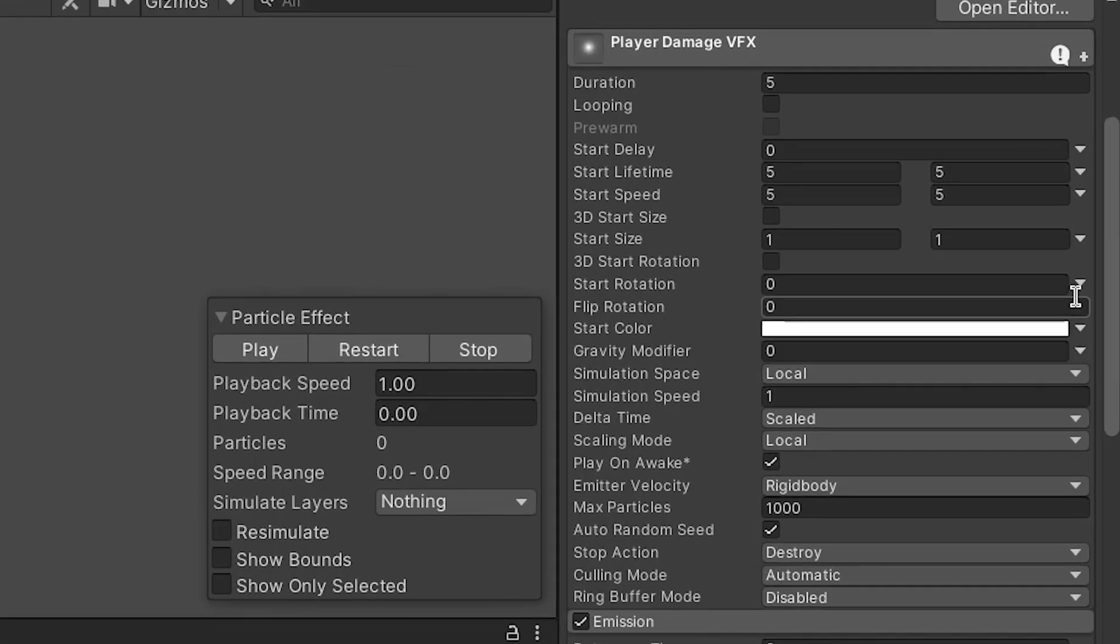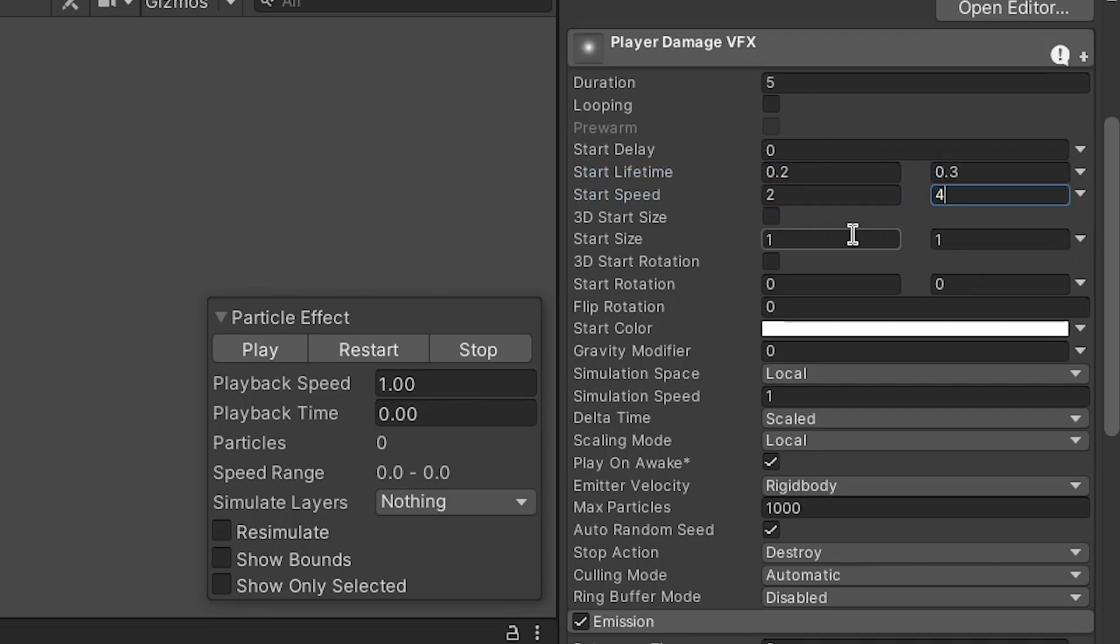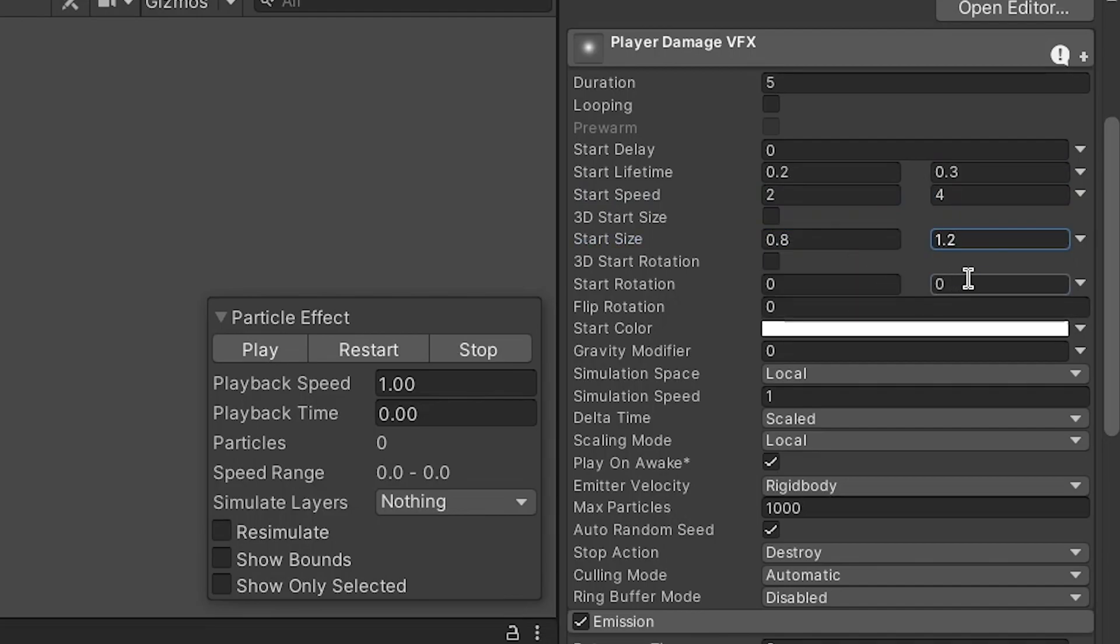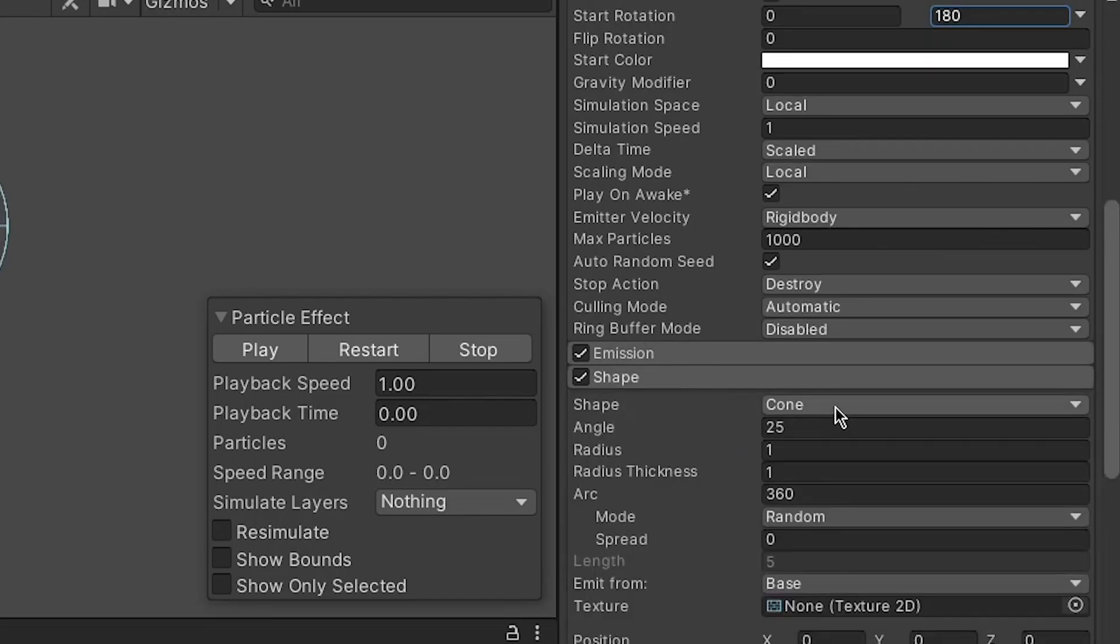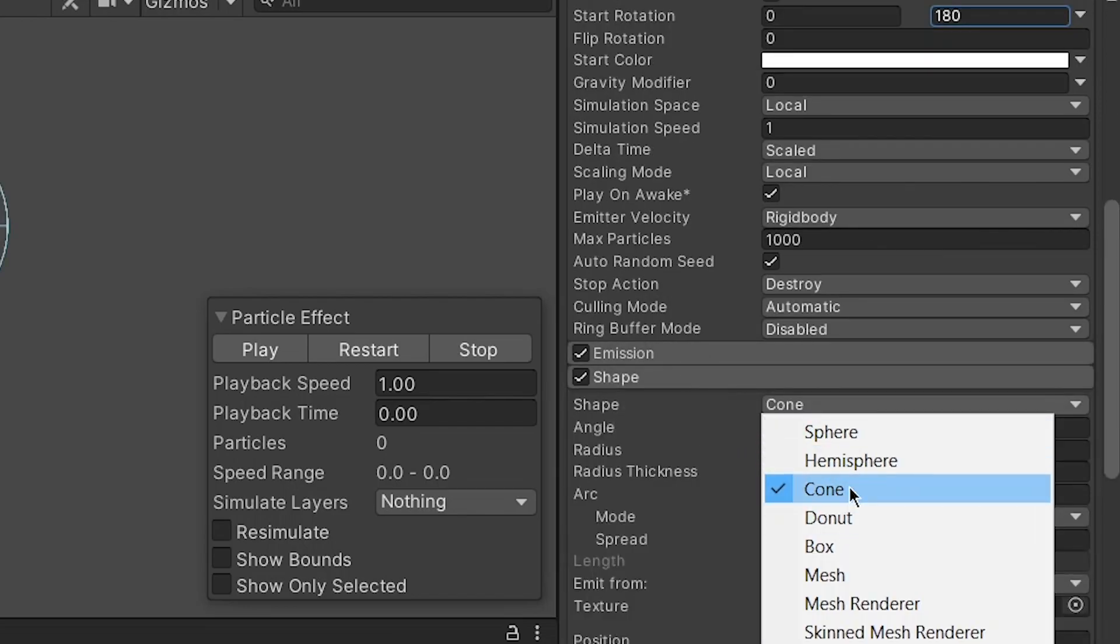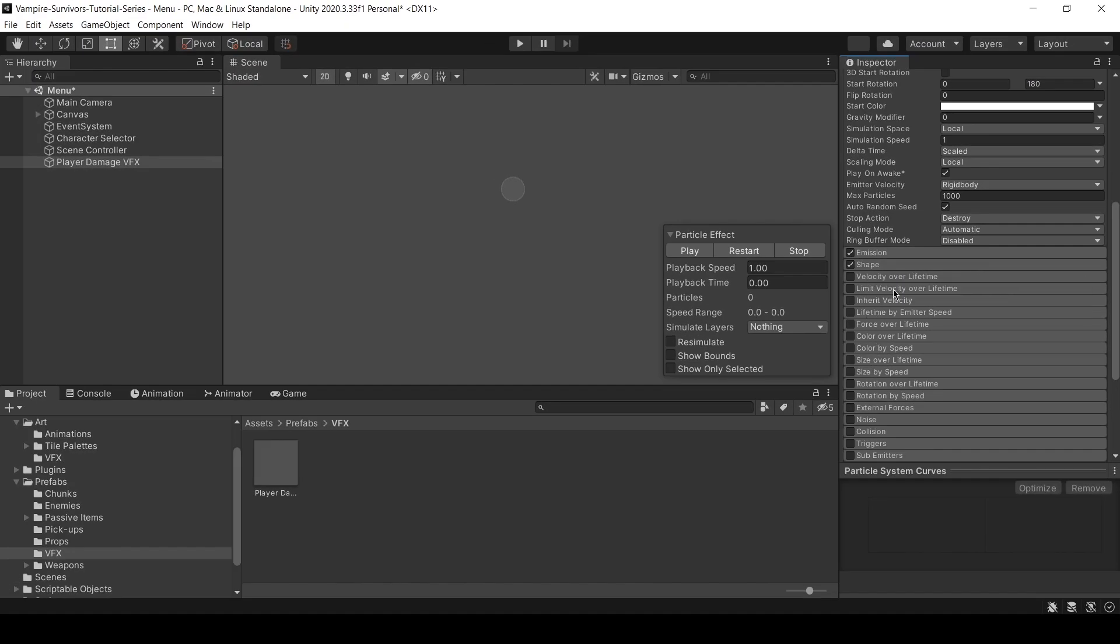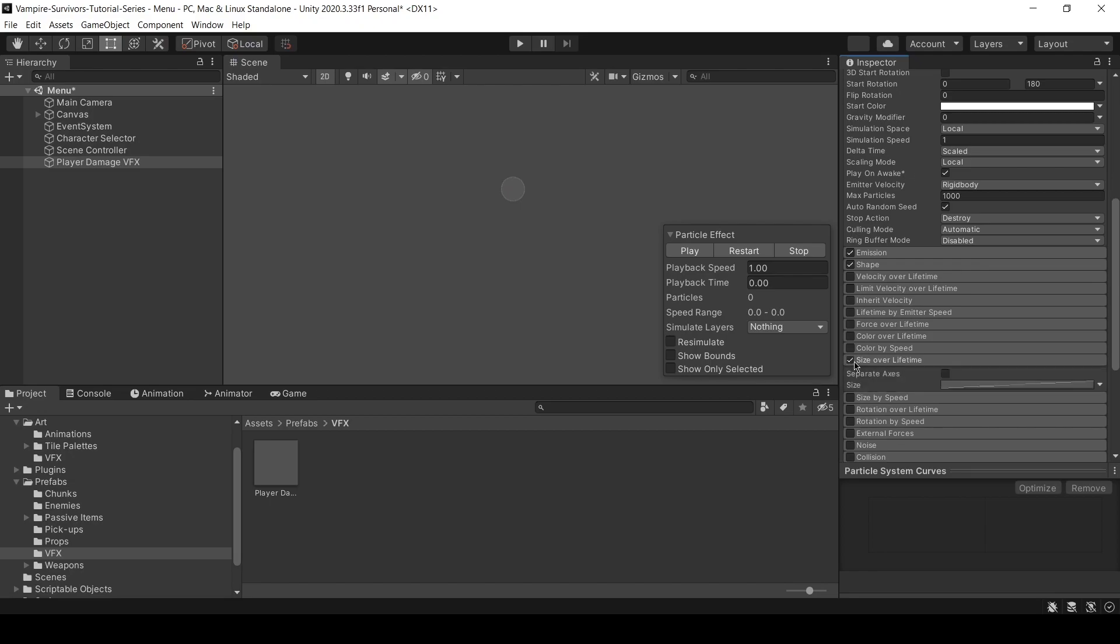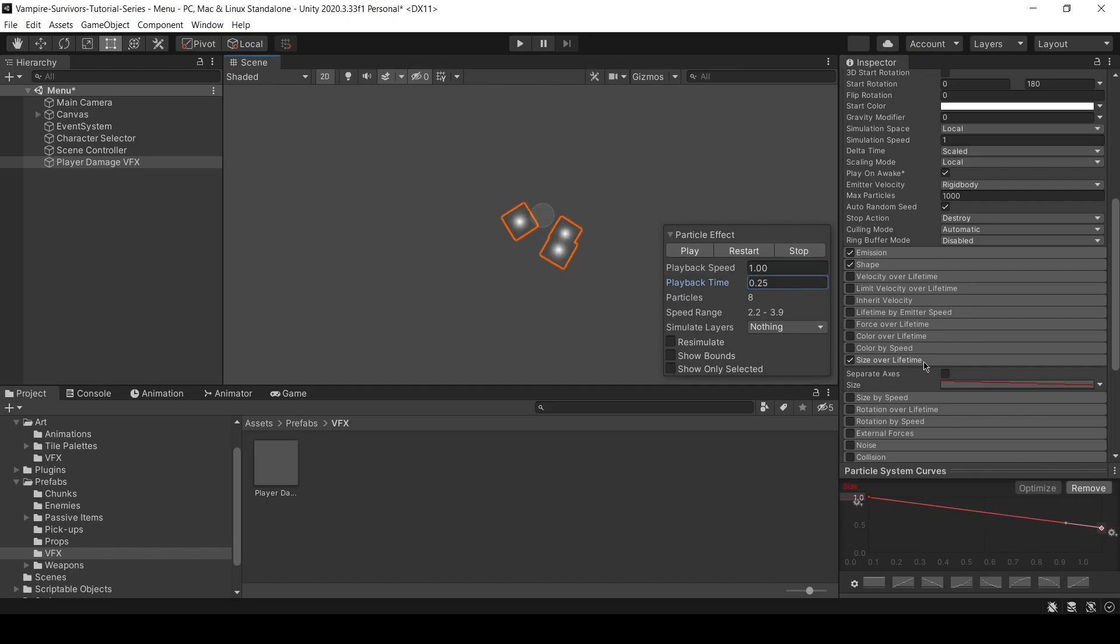Then, set start lifetime, speed, size, and rotations to be random between two constants. I'm gonna set lifetime to be random between 0.2 to 0.3, speed to be random between 2 to 4, size to be random between 0.8 and 1.2, rotation to be random between 0 to 180 degree. Now, go over to shape and turn it into a sphere that has a radius of 0.1. Go over to size over lifetime and select the graph that it's pointing downwards. What this does is that the size of the particle is gonna be decreasing over lifetime. You can play around with the graph a little bit to get the effects you want.